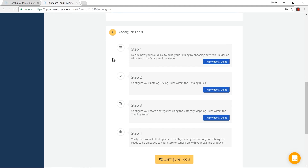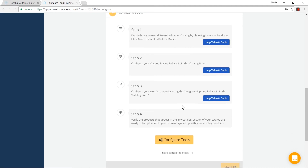You will now have access to our catalog manager. With the catalog manager, you'll want to decide which mode you'd like to be in. By default, you'll be in the catalog manager builder mode, where you can curate your catalog, or you can be in filter mode where you can filter out certain products you don't want to sell for that supplier. You'll also want to set up your catalog pricing rules for how you'd like to price your products, as well as mapping out the category structure. We bring in the category structure from your supplier, and you'll want to go in and customize it to fit your business model.